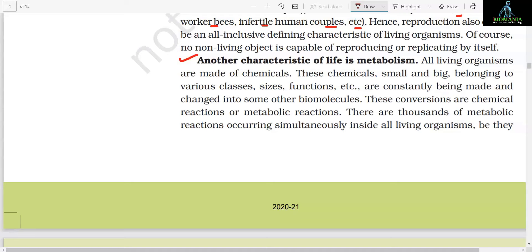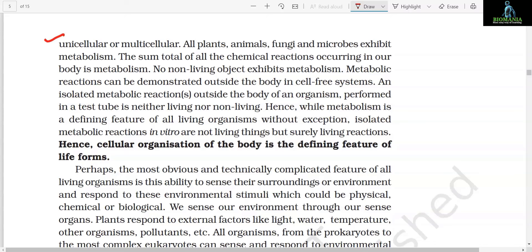Another characteristic of life is metabolism. All living organisms are made of chemicals — these chemicals, small and big, belonging to various classes, sizes, and functions, are constantly being made and changed into some other biomolecules. These conversions are chemical reactions or metabolic reactions. There are thousands of metabolic reactions occurring simultaneously inside all living organisms, be they unicellular or multicellular. All plants, animals, fungi, and microbes exhibit metabolism. The sum total of all the chemical reactions occurring in our body is metabolism. No non-living object exhibits metabolism. Metabolic reactions can be demonstrated outside the body in cell-free systems. An isolated metabolic reaction outside the body of an organism performed in a test tube is neither living nor non-living. Hence while metabolism is a defining feature of all living organisms without exception, isolated metabolic reactions in vitro are not living things but surely living reactions. Hence cellular organization of the body is the defining feature of life forms.